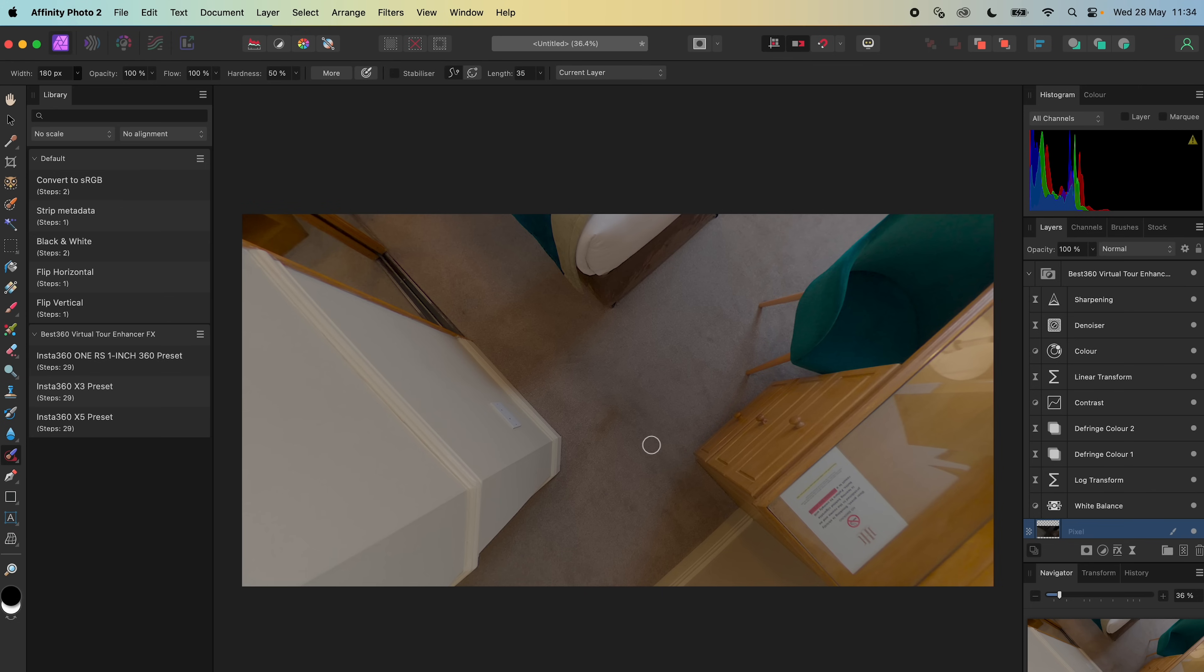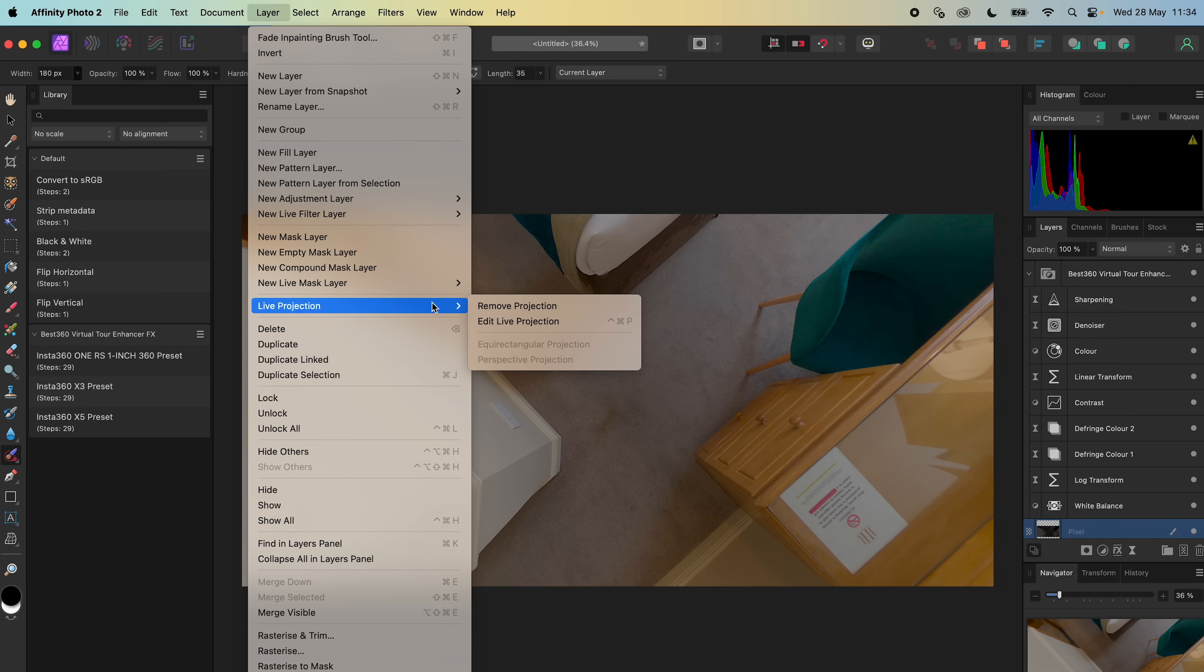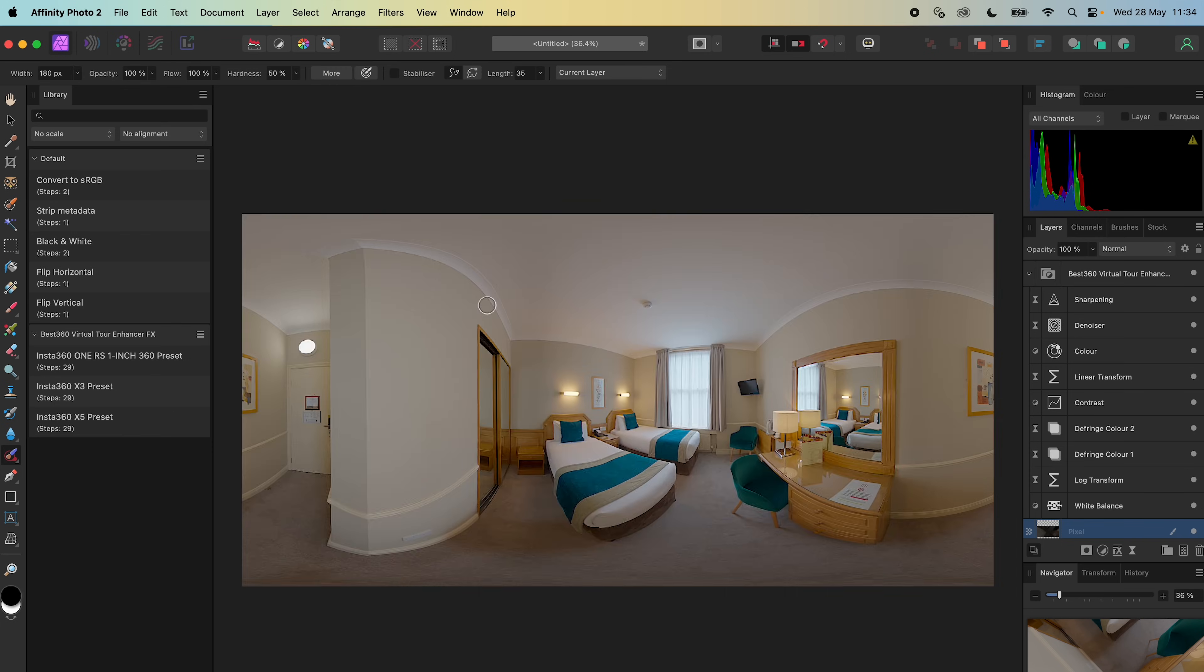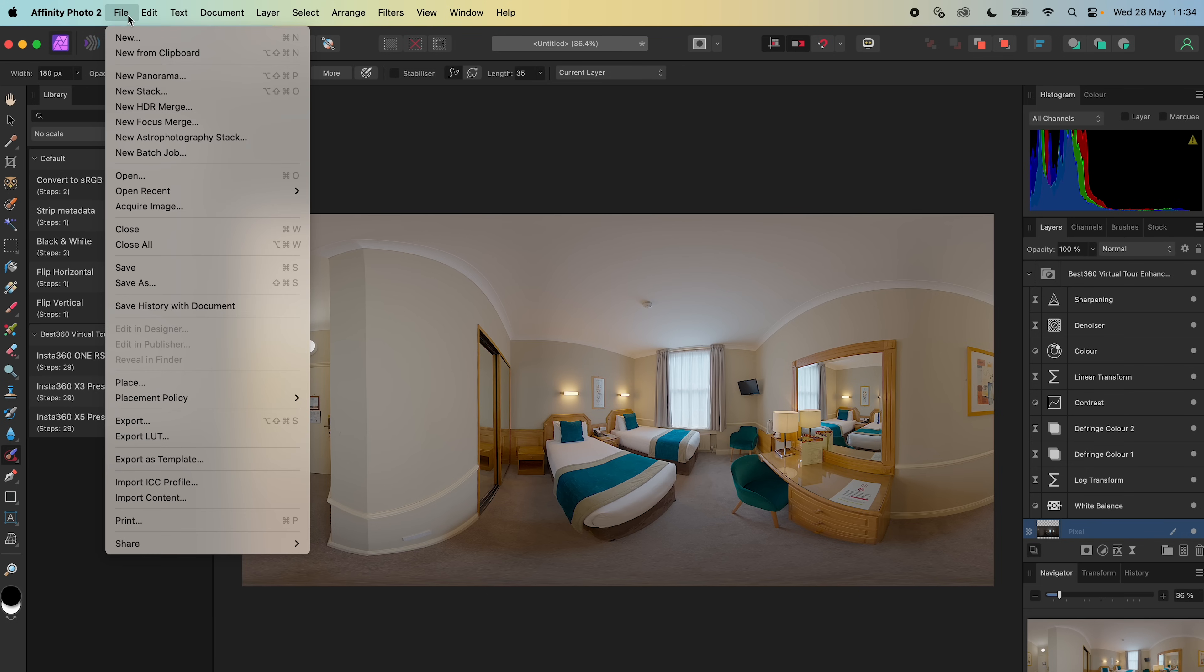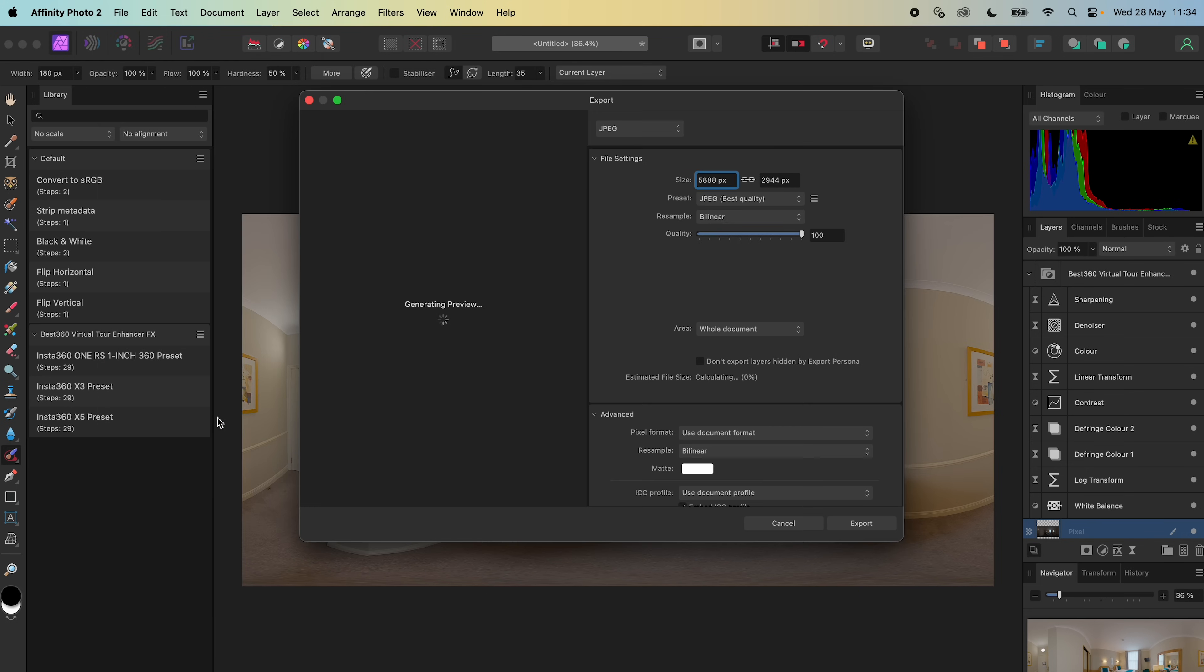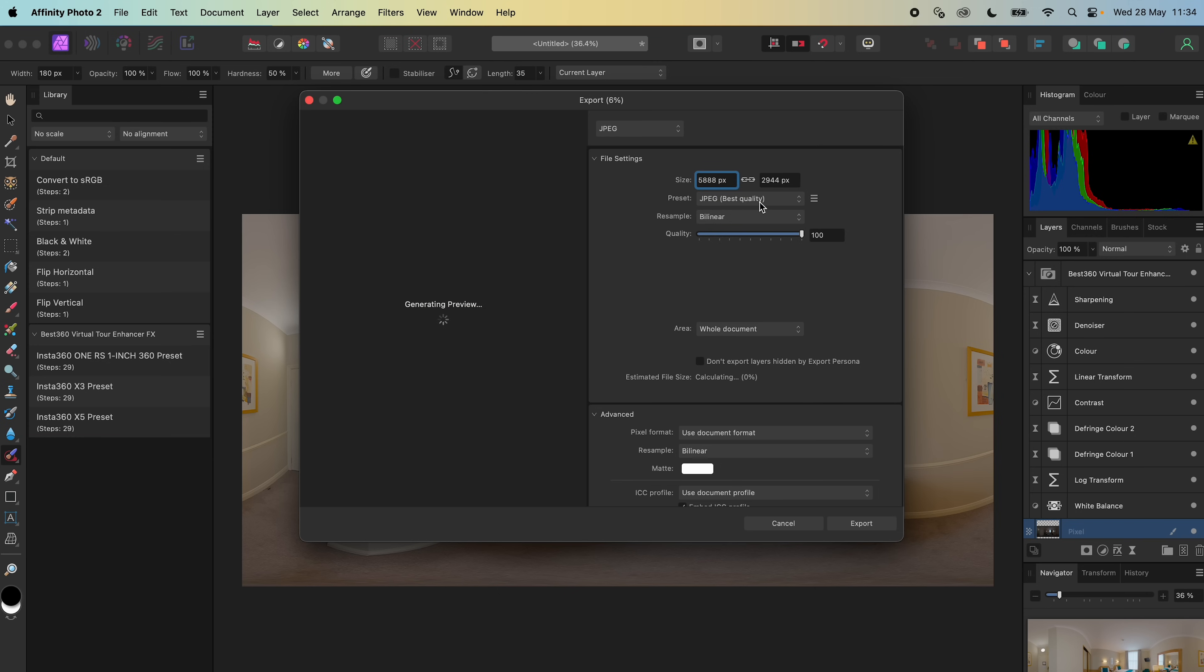To save the 360 photo, select the photo, go to Layer, Live Projection, Remove Projection, then go to File, Export, JPEG. Make sure the preset is set to the best quality. Click Export.